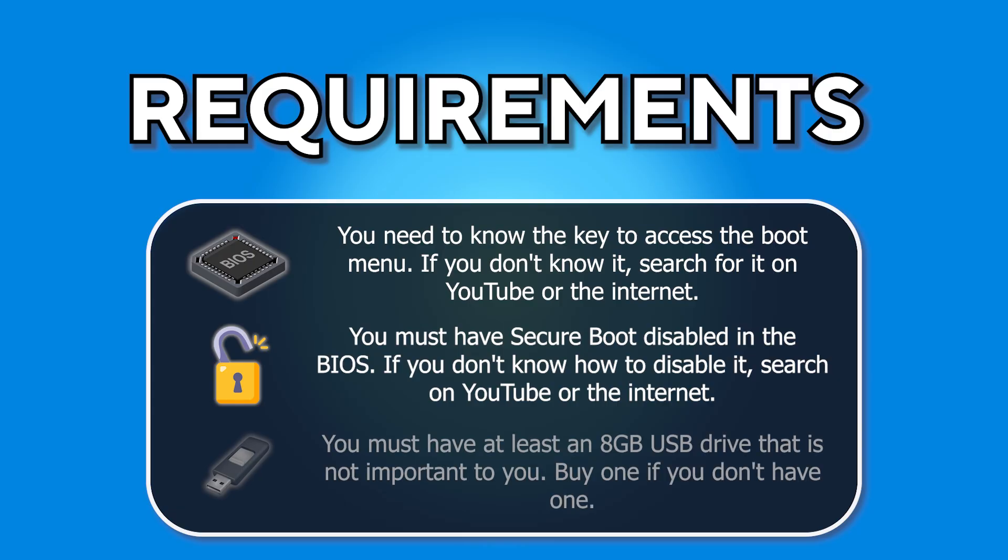You must have at least an 8GB USB drive that is not important to you, because one of the procedures in this video will delete everything on the USB drive. Listen, watch, and do everything very carefully because you risk deleting Windows and everything you have on your computer.